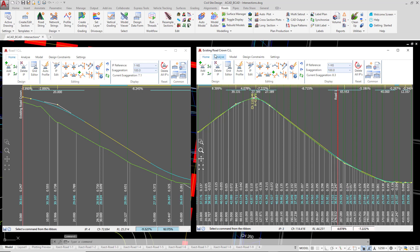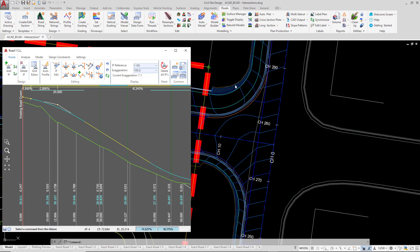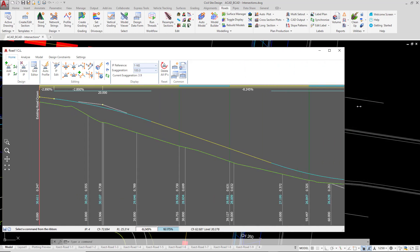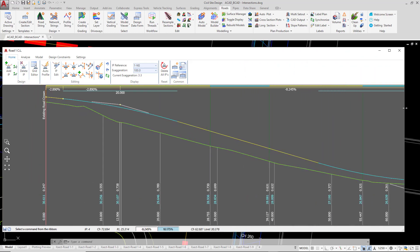Let's close down existing road crown. And let's have a look at the vertical design for road 1.